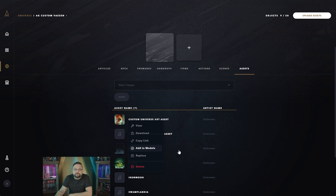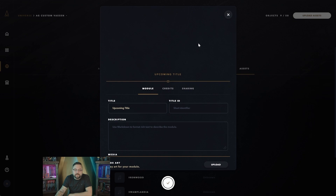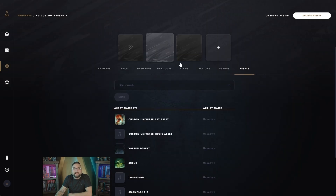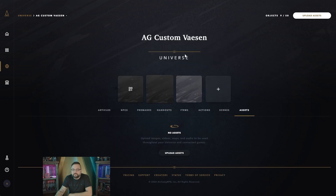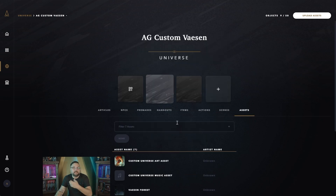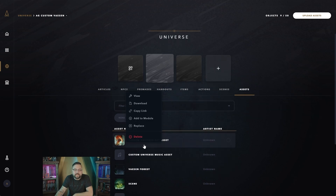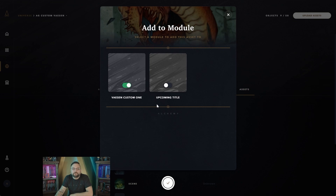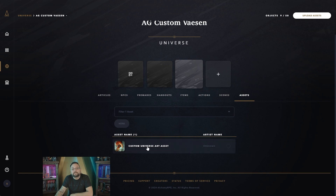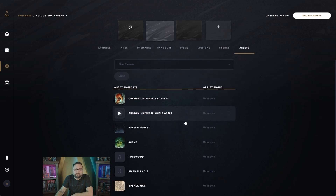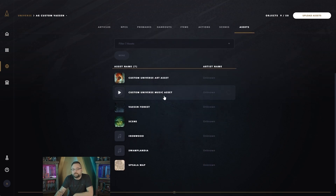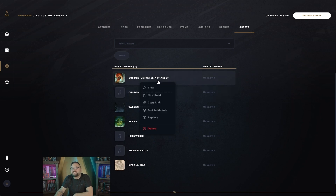You can also add assets to additional modules. For instance, if you have a second module that's blank with no assets, and you have an asset you want to share across multiple modules, just right-click that asset and go to Add to Module. A pop-up will come up and all you need to do is toggle it on — instead of having to upload that item again, it's automatically transferred over. This works the same way for music and motion overlays.